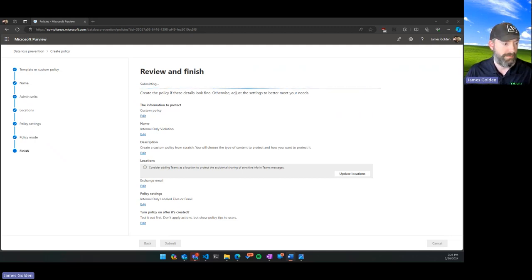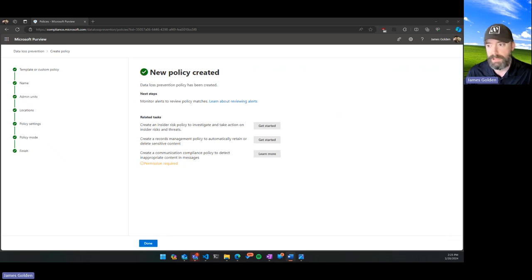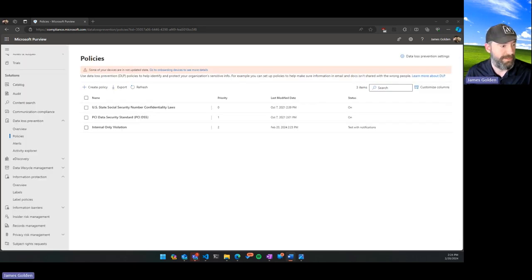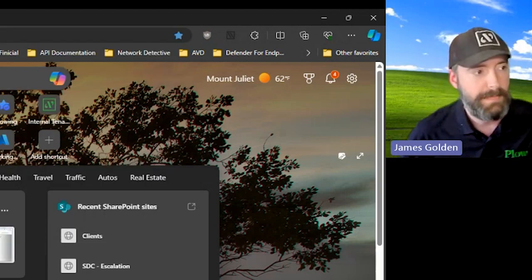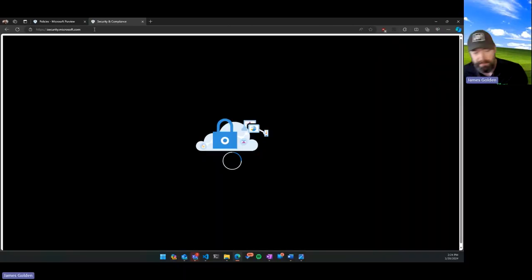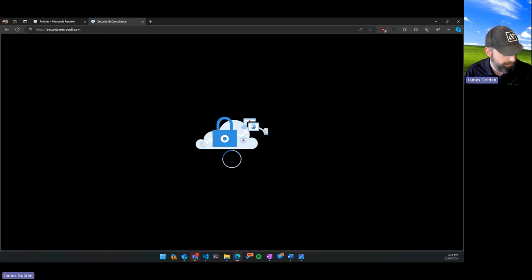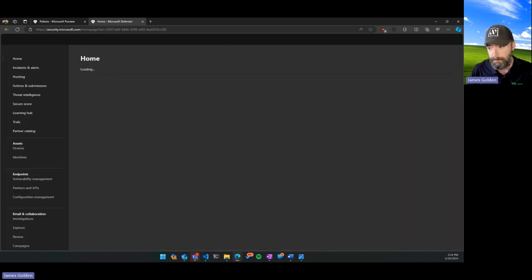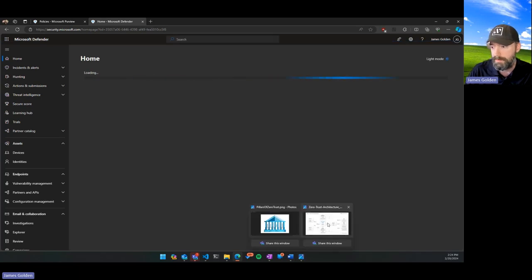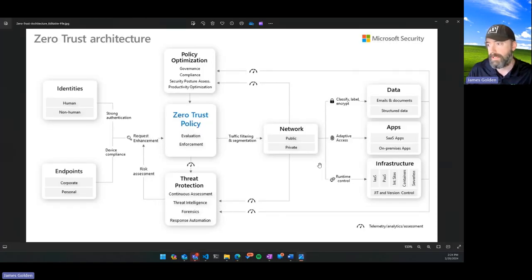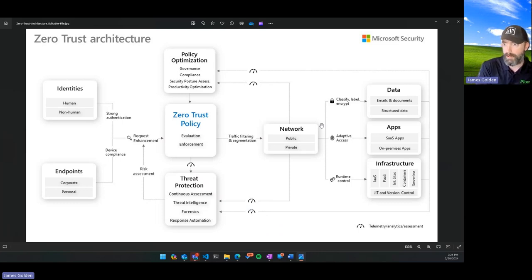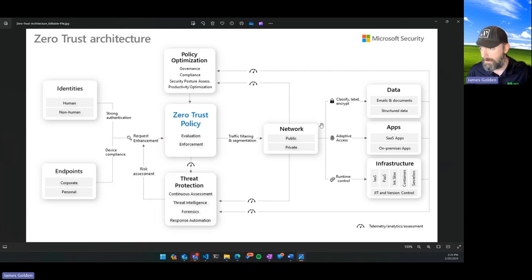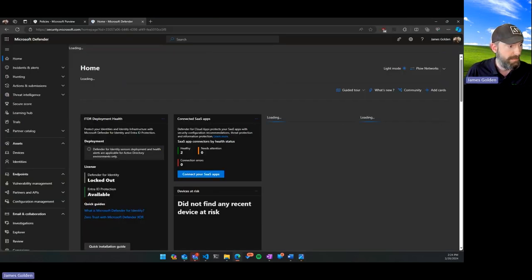Now let's move to the fun one — threat intelligence. Threat intelligence is a feature that helps you detect and respond to malicious activities targeting your organization. It's actually a collection of multiple solutions. Going back to the Zero Trust model, we're looking at all this telemetry data to decide: are we already compromised? If so, what evidence do we have, and what actions do we need to take?